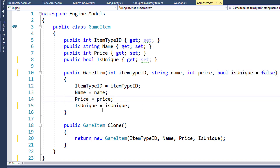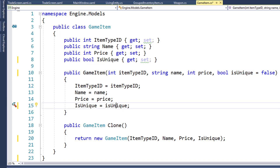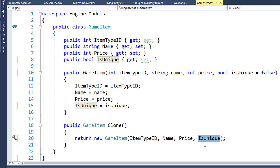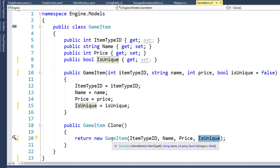On line 15, we set the IsUnique property value to the parameter value. And then on line 20, in our clone function, we're going to pass in the IsUnique property from the object we're cloning from into the GameItem constructor for the object we're cloning into.